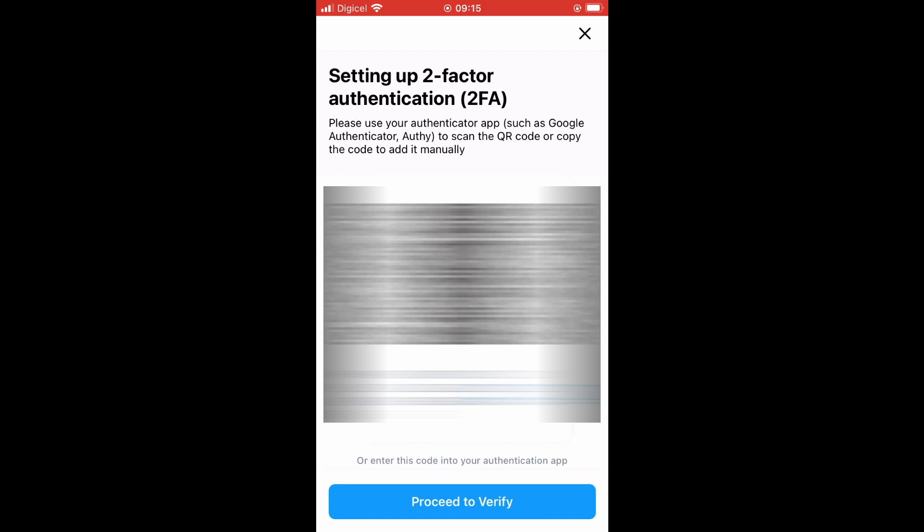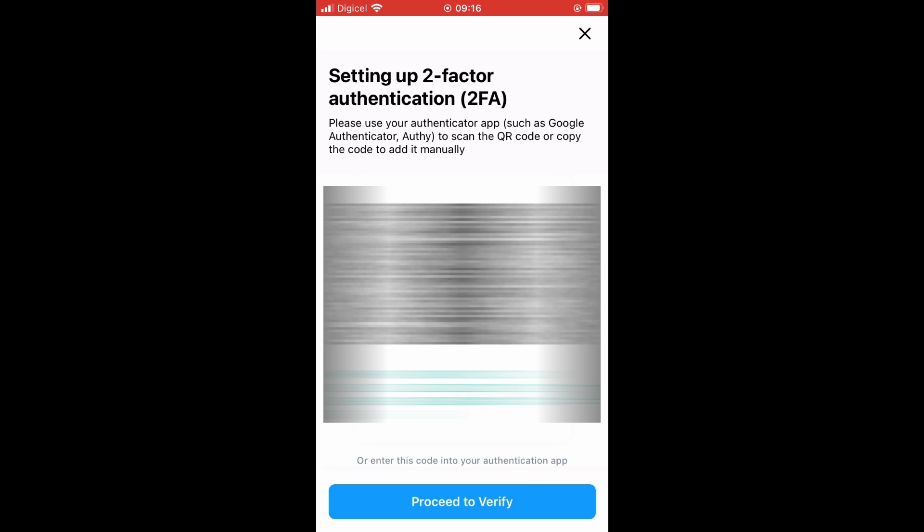You will see a code here. Please use your authenticator app such as Google Authenticator to scan the QR code or copy the code to add it manually. For this example I'll be adding the code manually, so I'll tap on the two boxes to copy the code. After I've done that, you'll see where it says Proceed to Verify. After I've copied the code, I'll simply go into the authentication app.